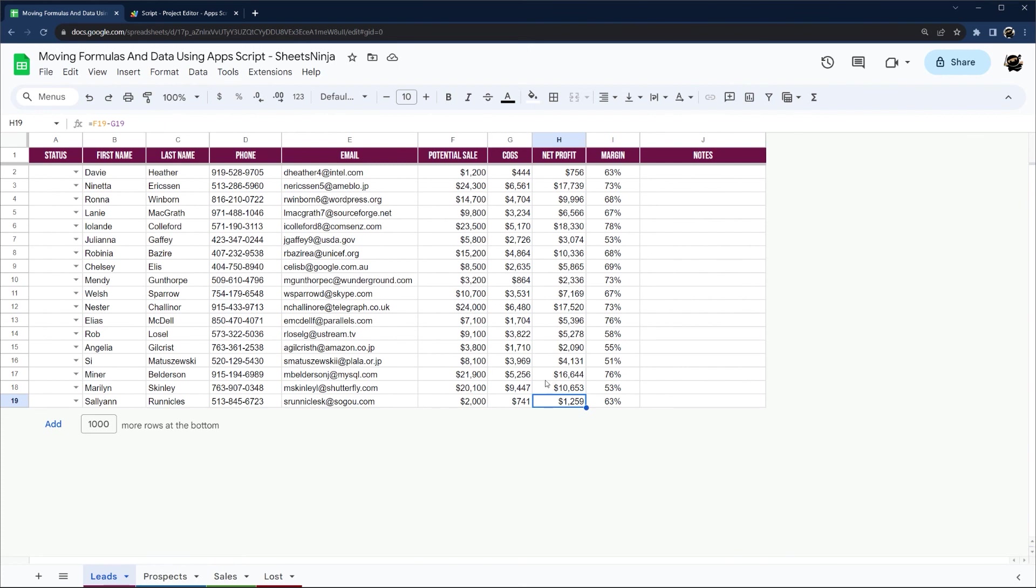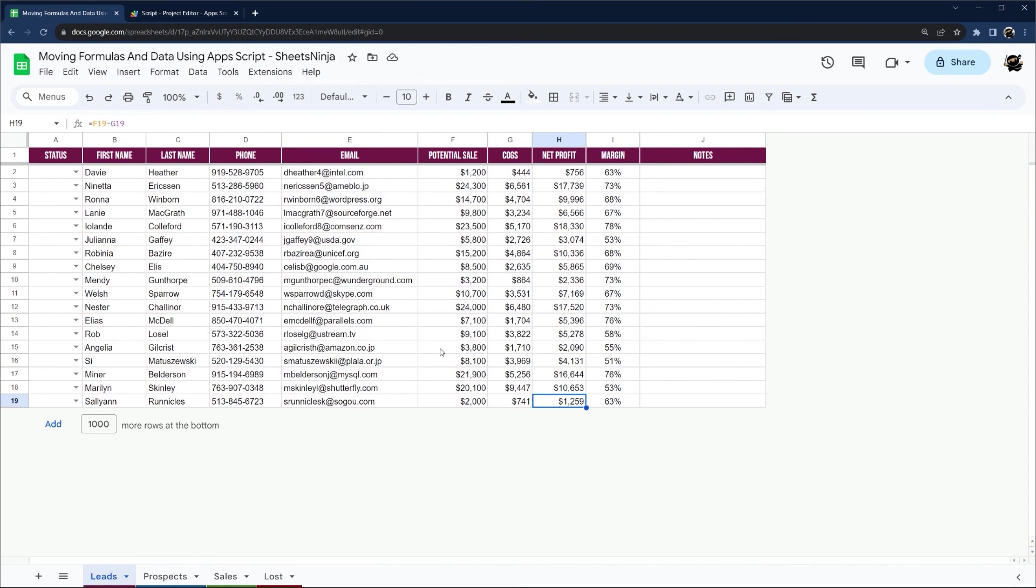All right, that's all it is to move formulas and data using Apps Script. Thanks again for watching. Make sure to check out our other videos on Google Sheets and Apps Script.